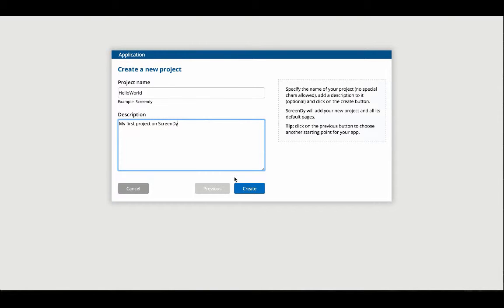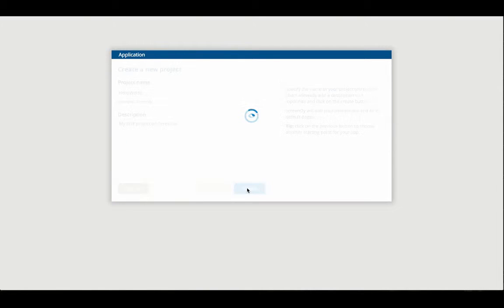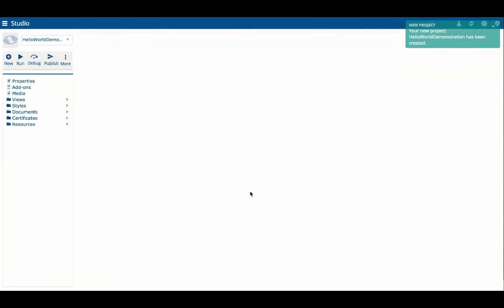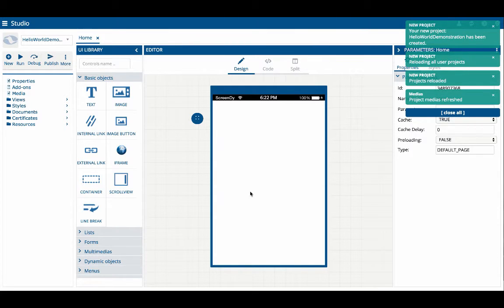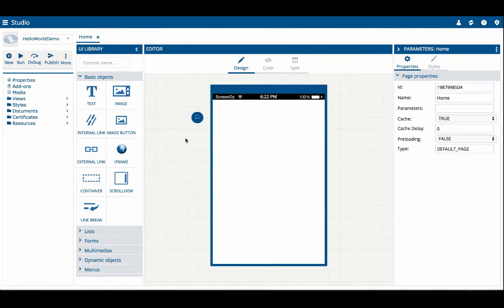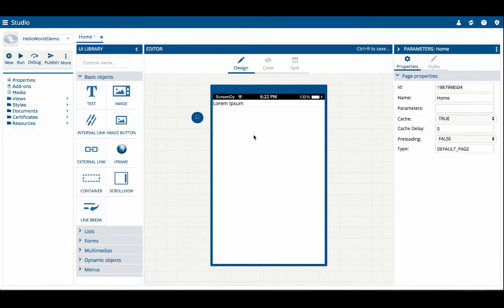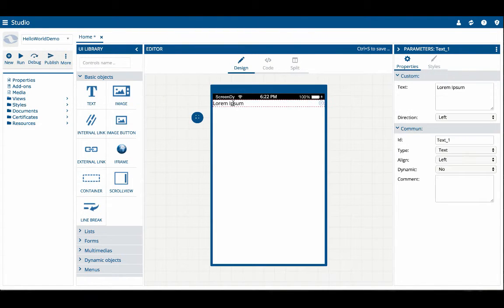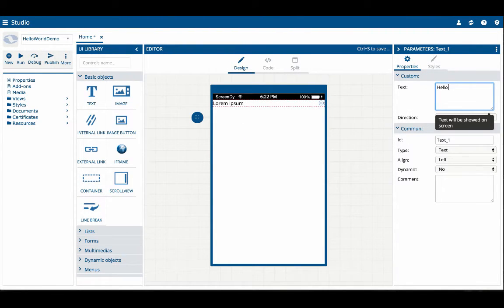Once the project's created, you're on the home view of your app. So for creating the common Hello World app, we'll just place a text component in the view, and then set the text to Hello World.